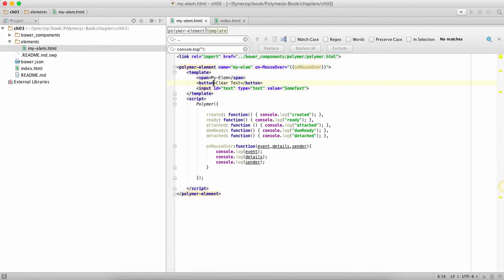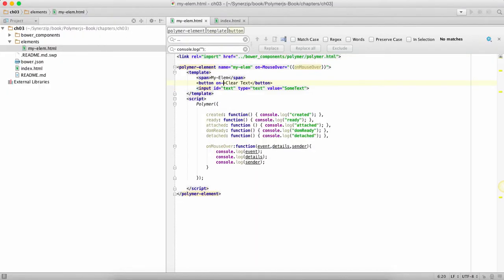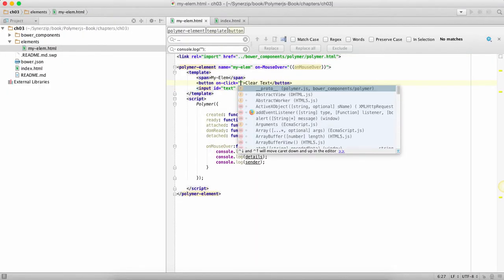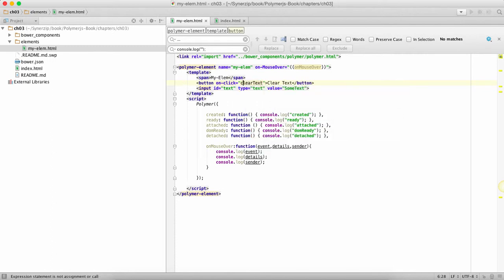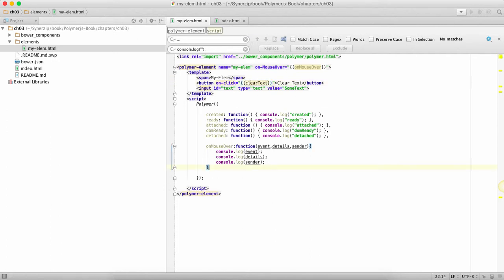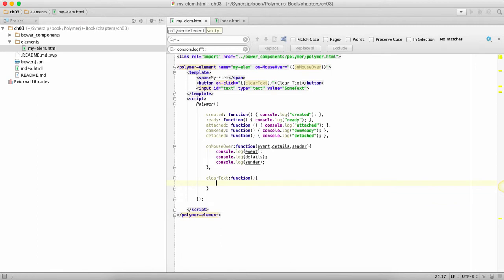So for that also what I'll do is I'll just say on-click is clearText and I'm going to mention it inside these curly braces and all I'm going to do is add this method. Since I don't need the event and anything I'm going to leave it blank.